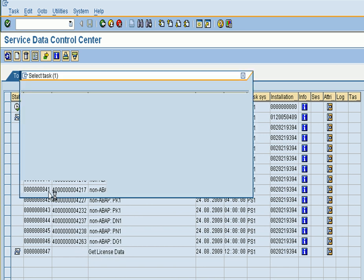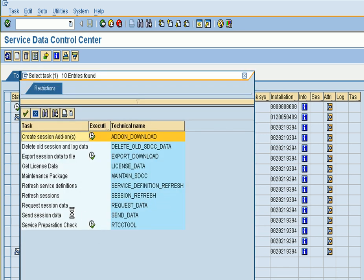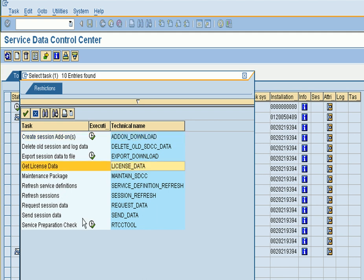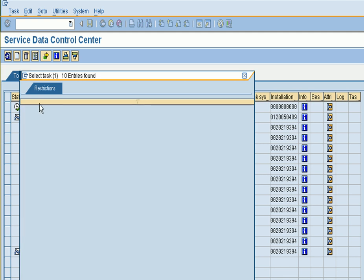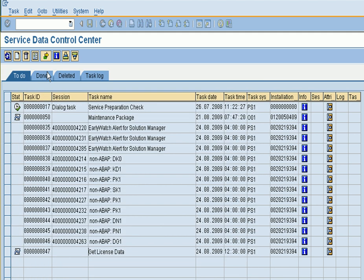If you wanted to schedule one yourself, you just double click on the Get License Data and set up the periodic job.